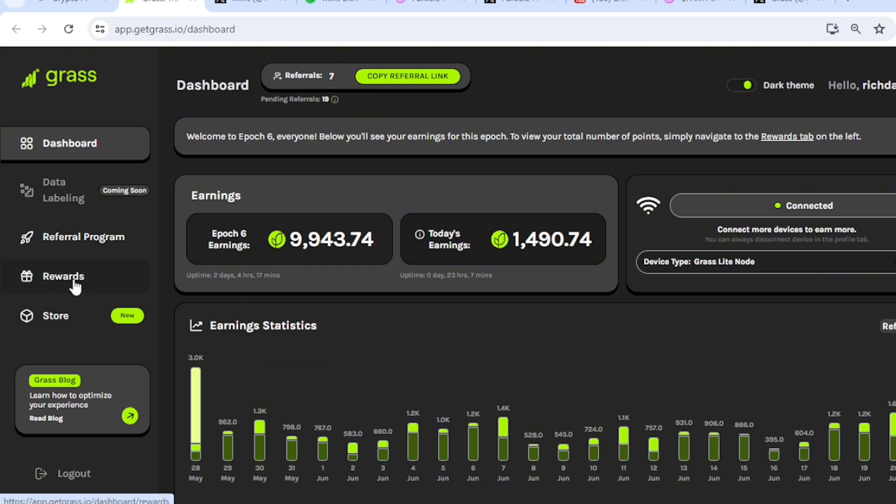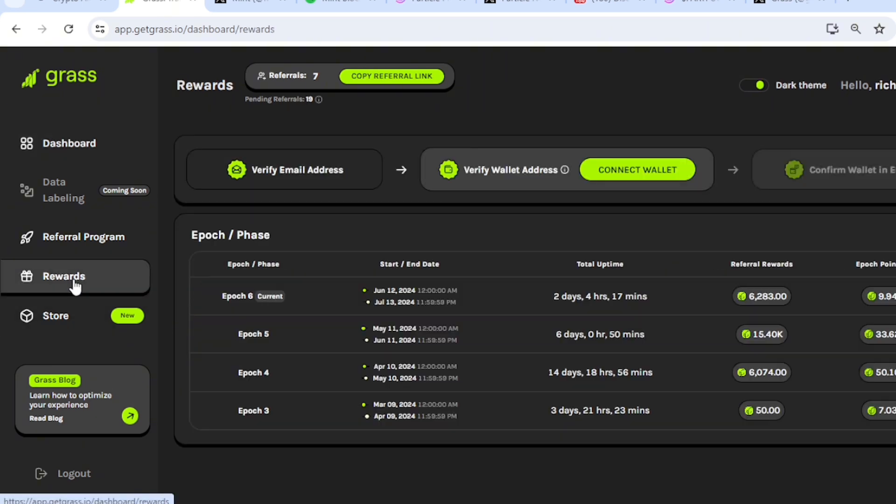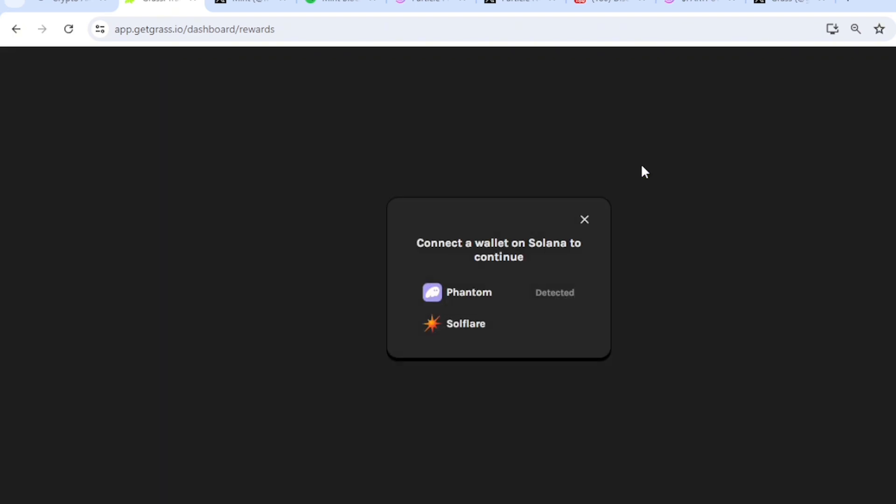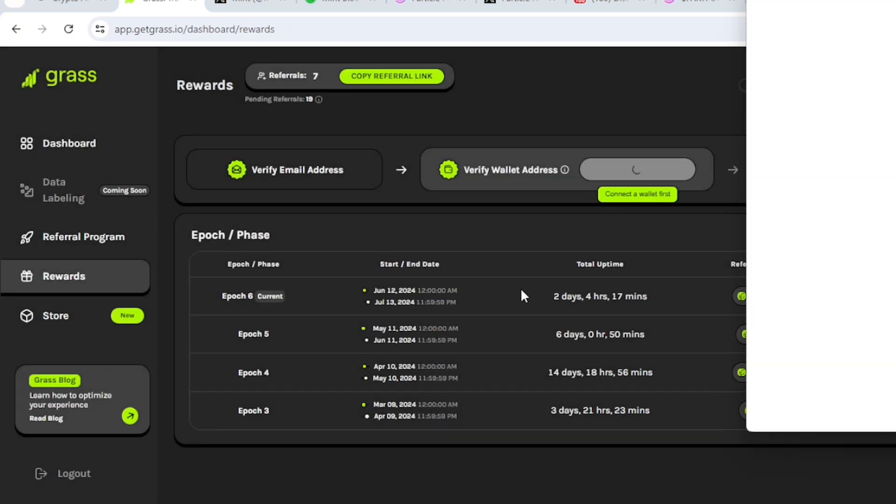Let's head on to the rewards tab. At the rewards tab we are able to connect our wallet. We have already verified our email, so let's connect our wallet. Phantom wallet.